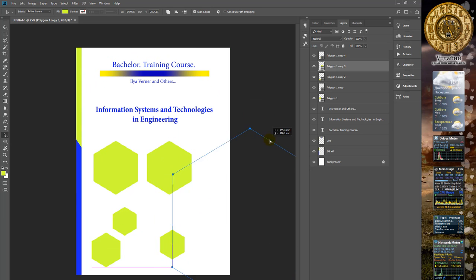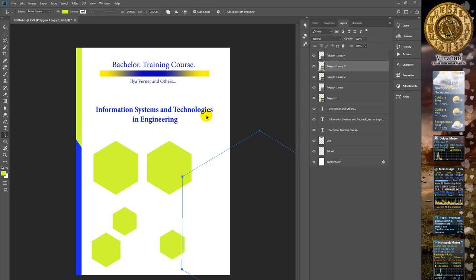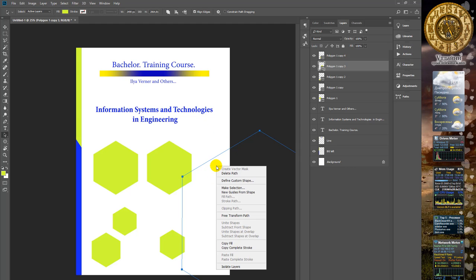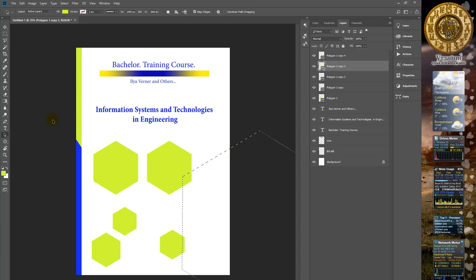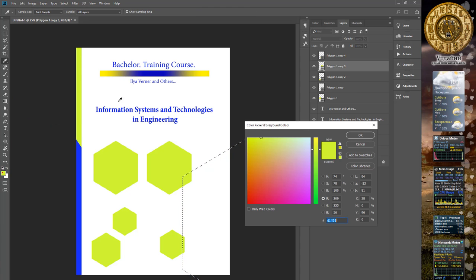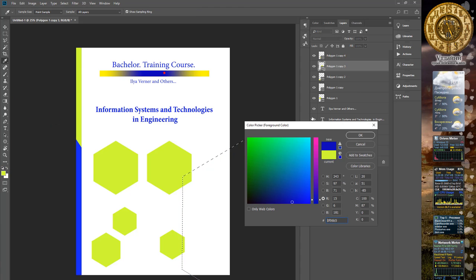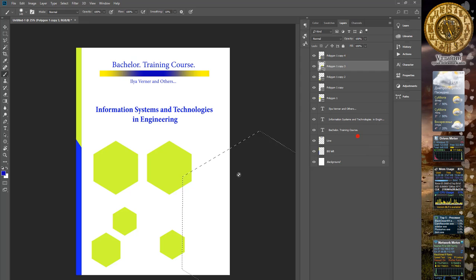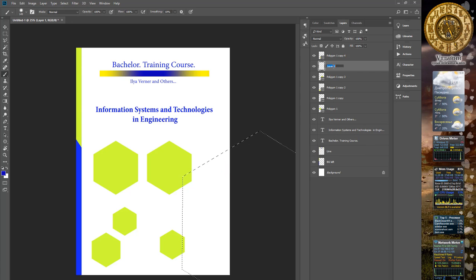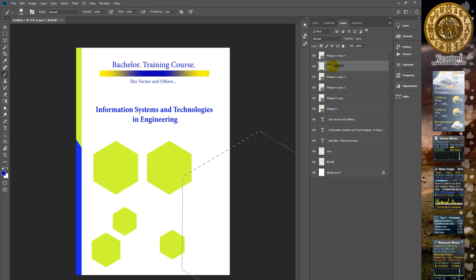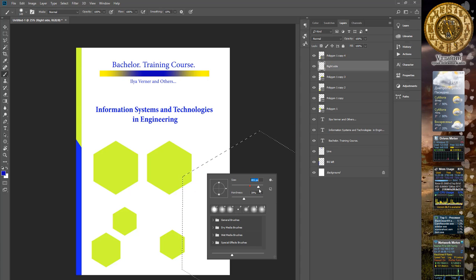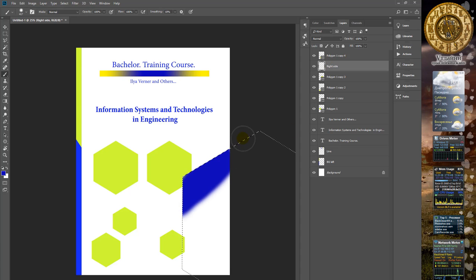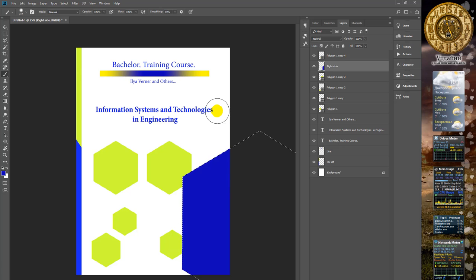Right click and make selection. Choose brush and make a new layer. With the brush, make it like this. Select deselect.